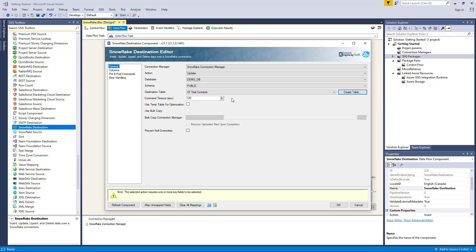The Command Timeout option allows you to specify the number of seconds for the command timeout values, with a default value of 120 seconds. The UseTempTable optimization allows you to populate a temp table with all of the rows first, then the component will merge them into the target table. When this option is checked, it generally increases the component's performance. In addition, when this option is enabled, the UseBulkCopy option will also be available for selection. The UseBulkCopy option is available for all actions except when the Custom command is selected, and is used to load data from staged files to an existing table.